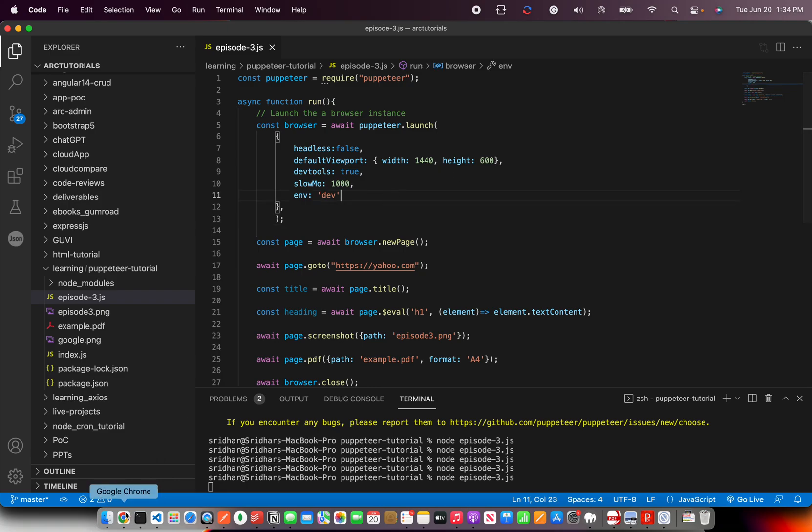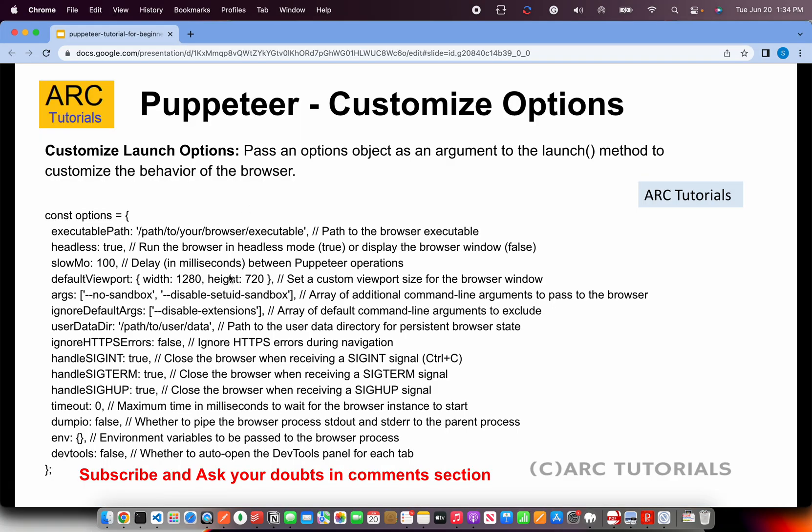So this is the complete list of the options that are available. Keep this list handy whenever you work with pipelines or whenever you're working on deploying the puppeteer into any other environment, you will need these options. Executable path, headless, slow-mo, default viewport, arguments,